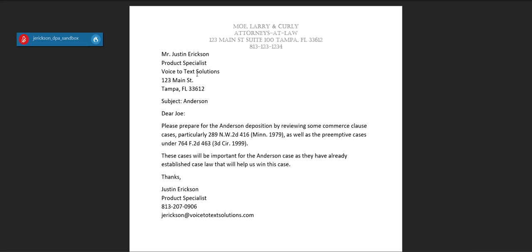With just a few text macros and some quick dictation, you can create a letter all by voice in about one minute. Please visit voice2techsolutions.com for more information.